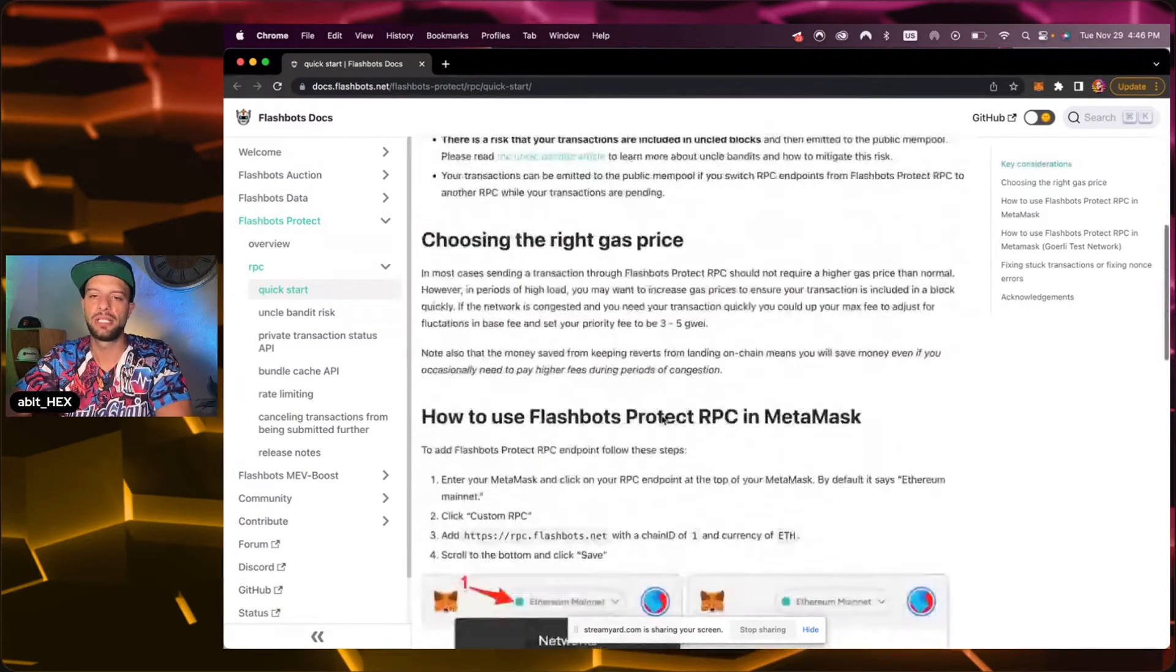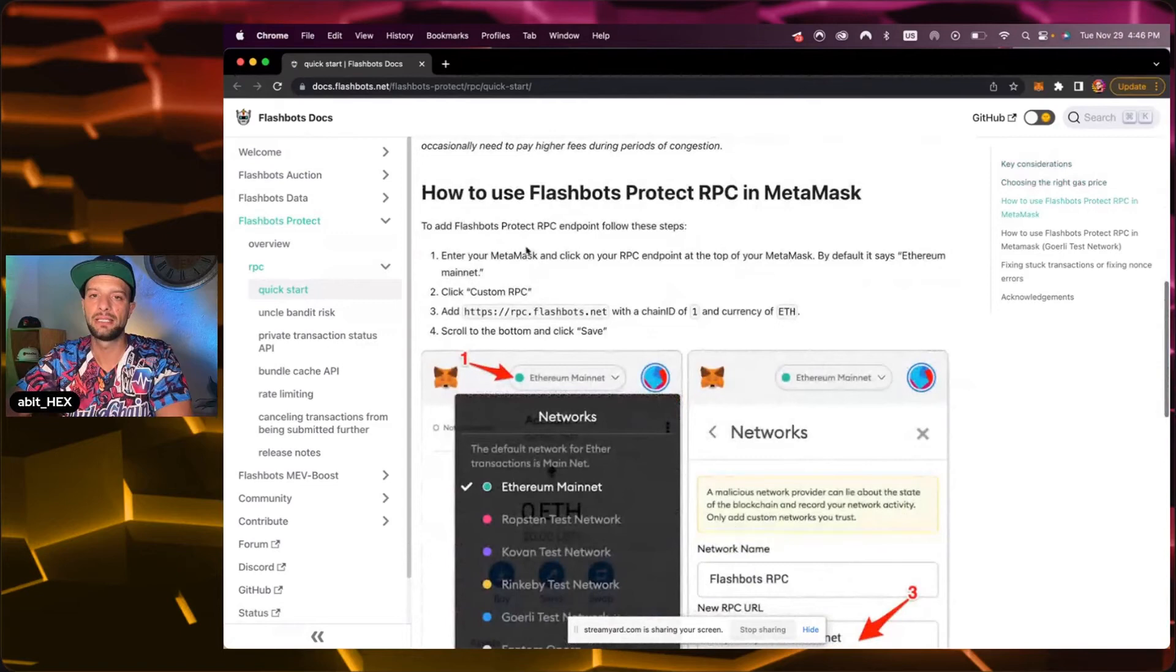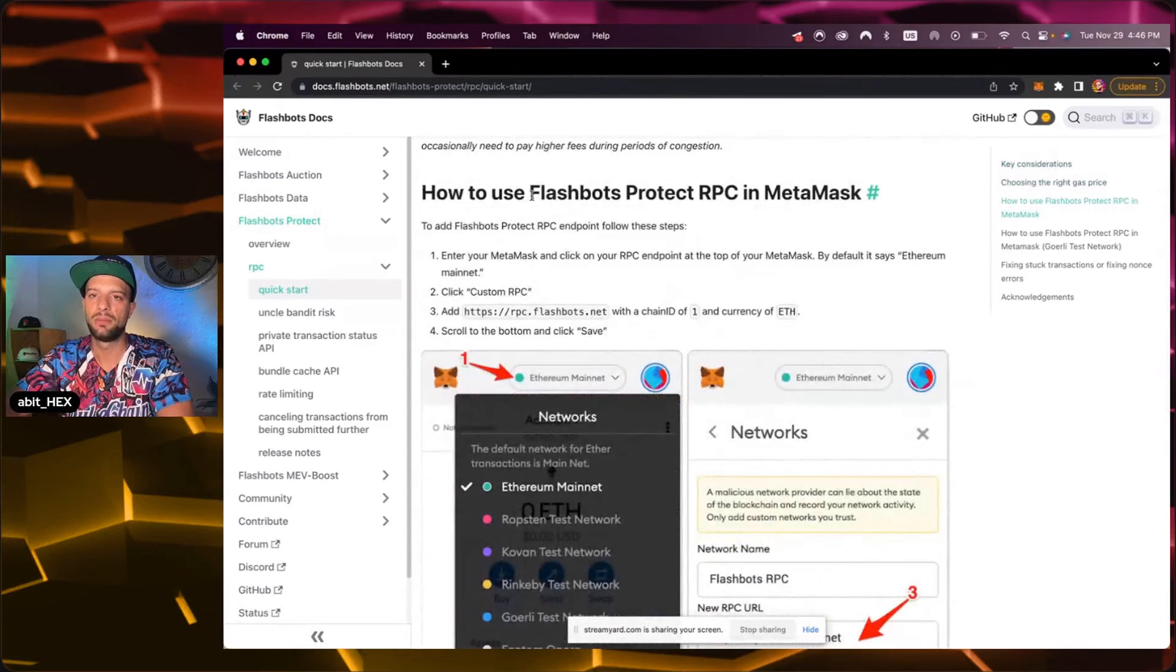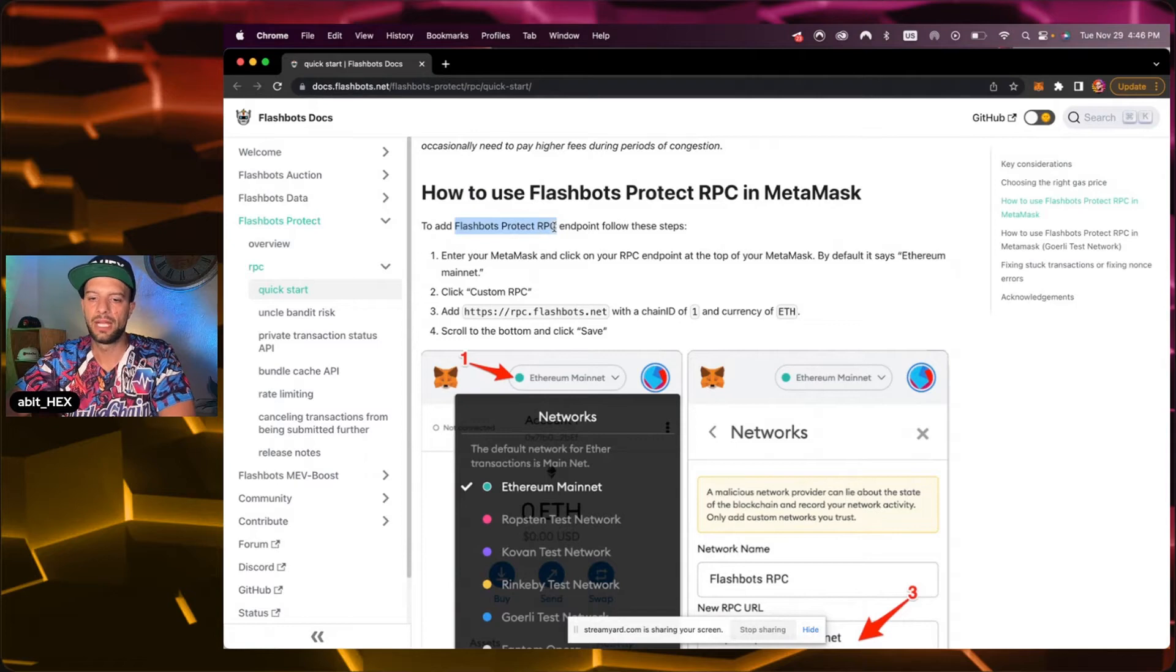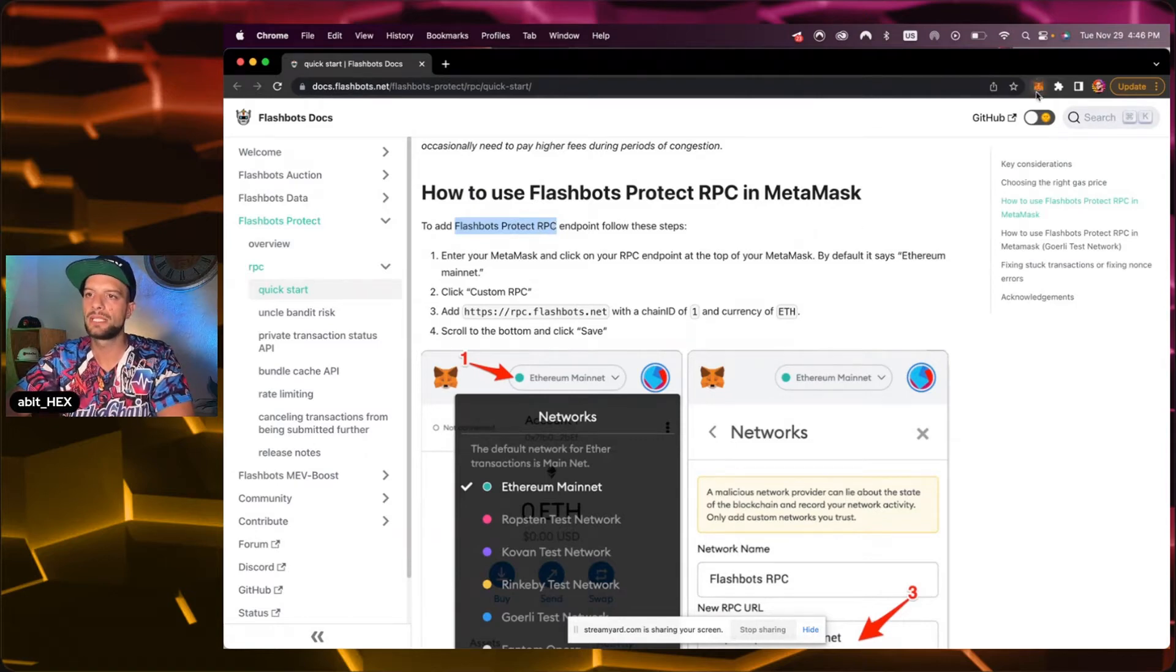So let's get down here. Here we'll find the name. I will copy paste that here. Flashbots RPC and now we want to go to our MetaMask. You see that here in your Fox.